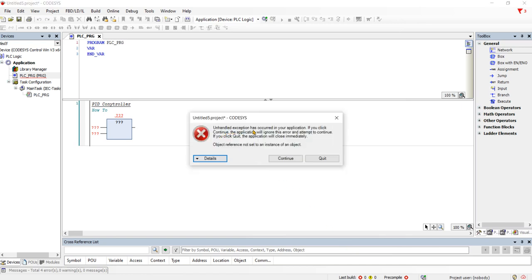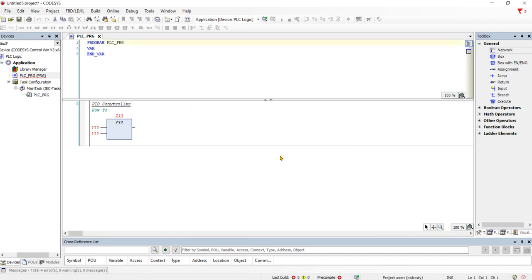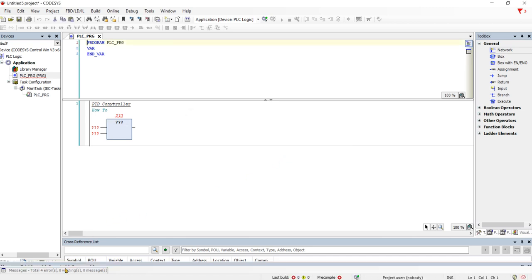Unhandled exception has occurred in your application. If you click continue the application may ignore it. Alright, what's this exception?